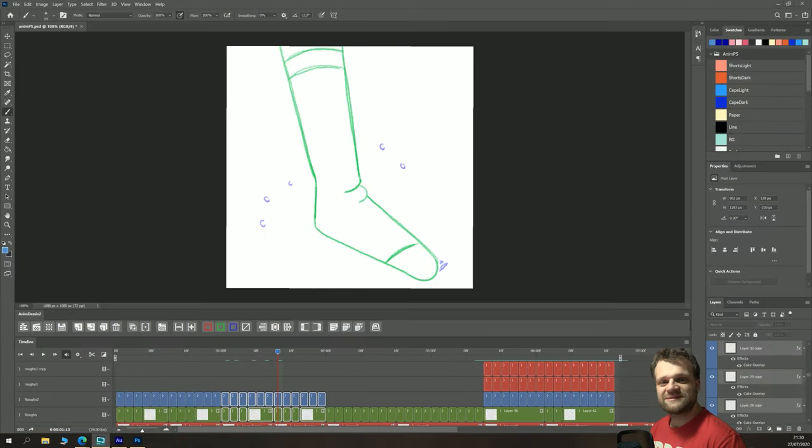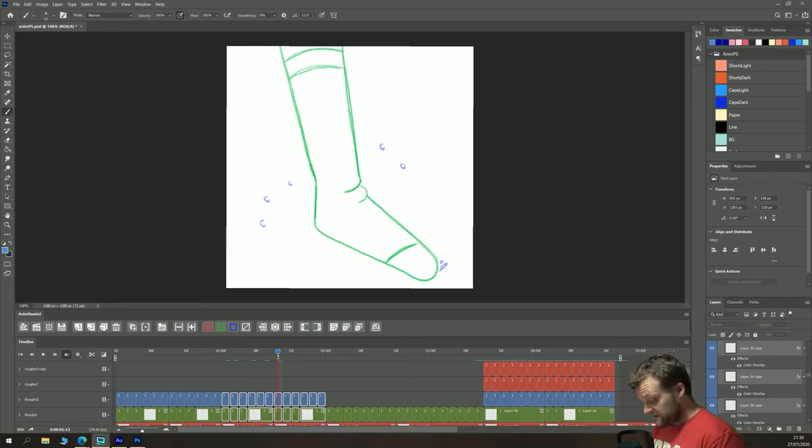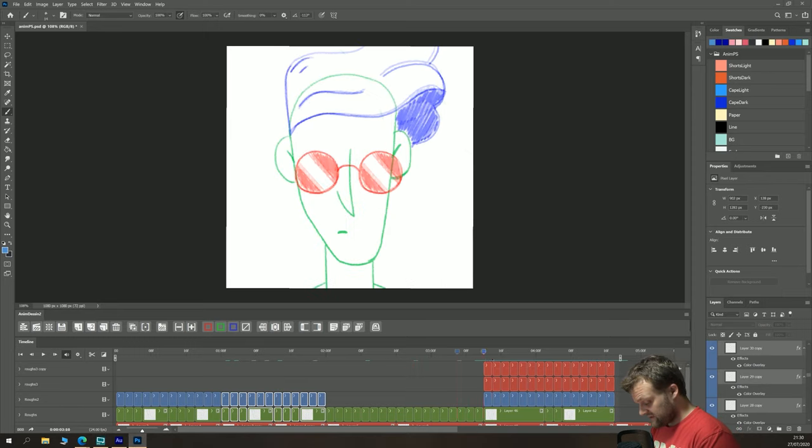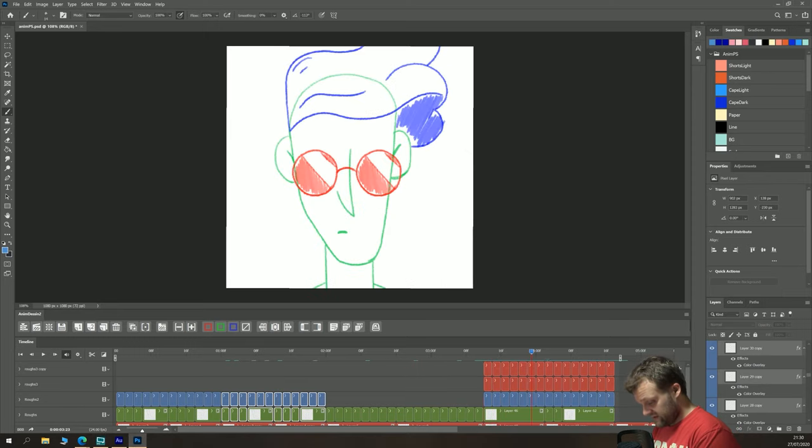Hello everybody and welcome back to TipTut and welcome back to Animation in Photoshop. Last time around, this is episode 4, we did this little guy.